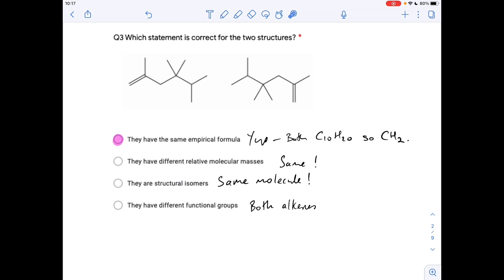Question three: which is the correct statement about the two structures? They've got the same empirical formula — yes, because they're both molecular formula C₁₀H₂₀, so they're both CH₂ empirical — that's the right answer. They have different relative molecular masses — no, they have the same. They are structural isomers — no, they're actually the same molecule; if you pick it up and spin it around you get the other one. They have different functional groups — no, they're both alkenes with a C=C double bond.